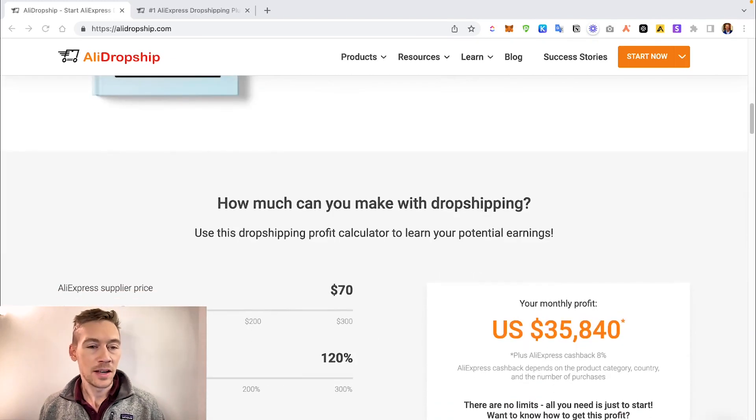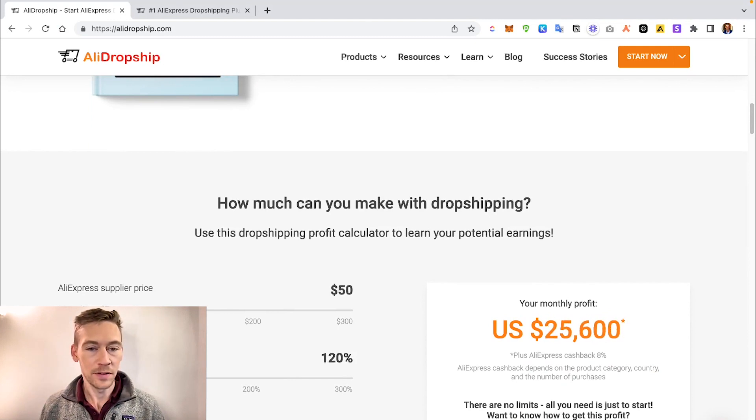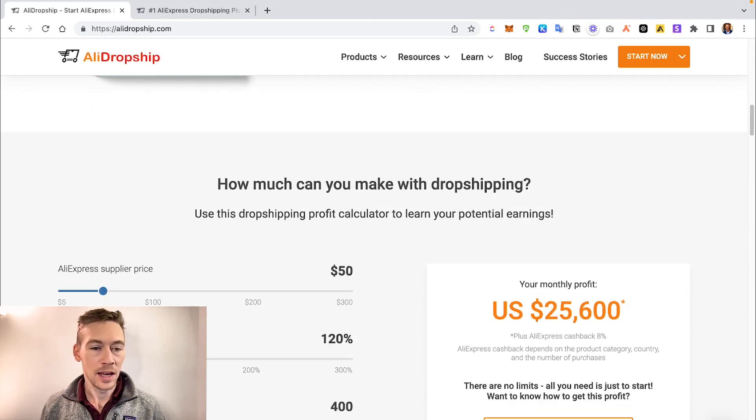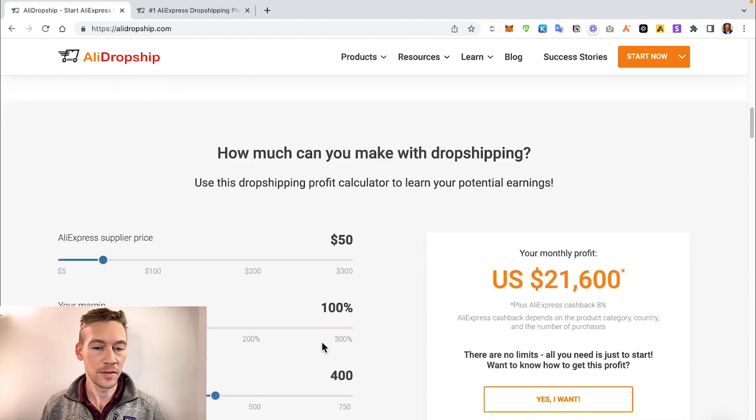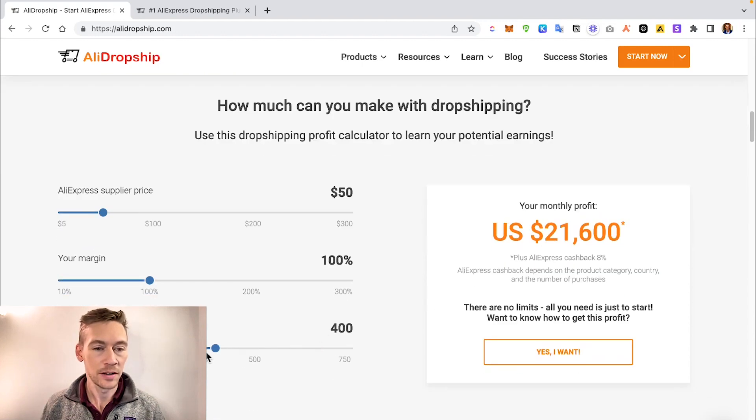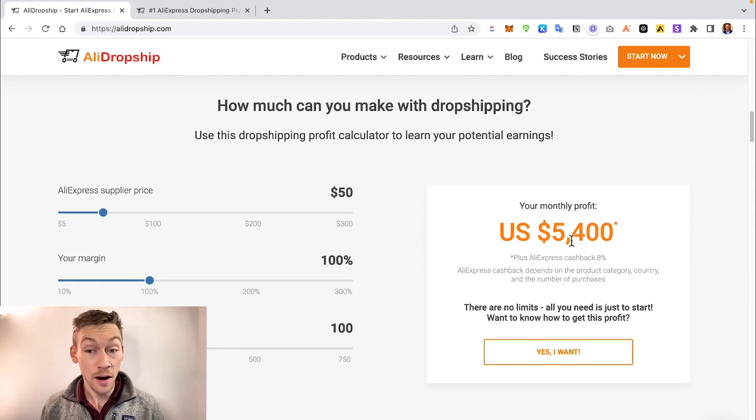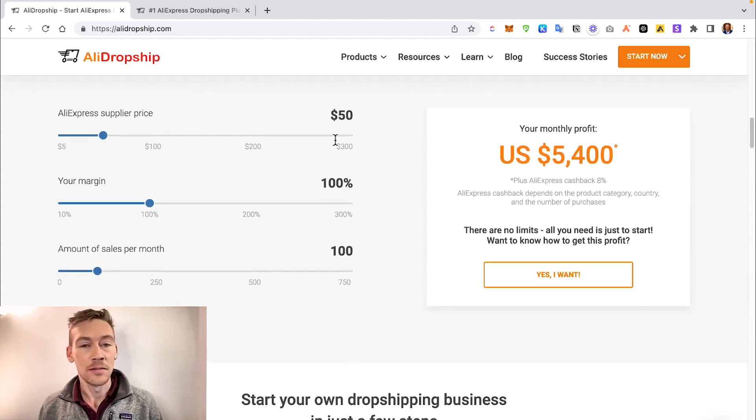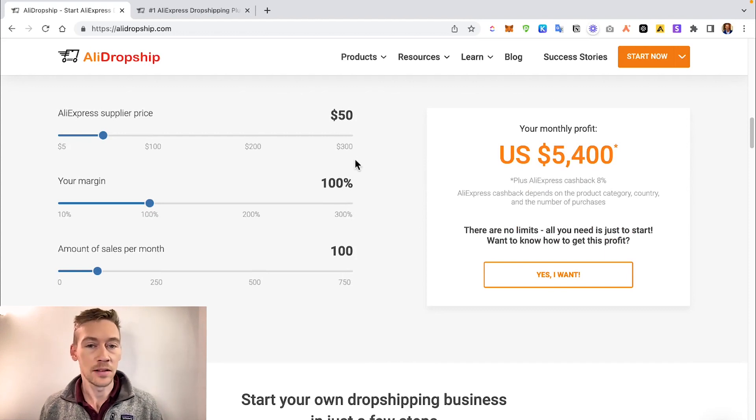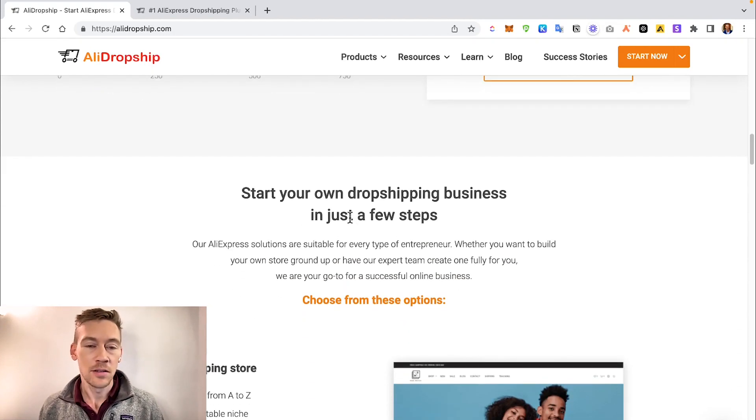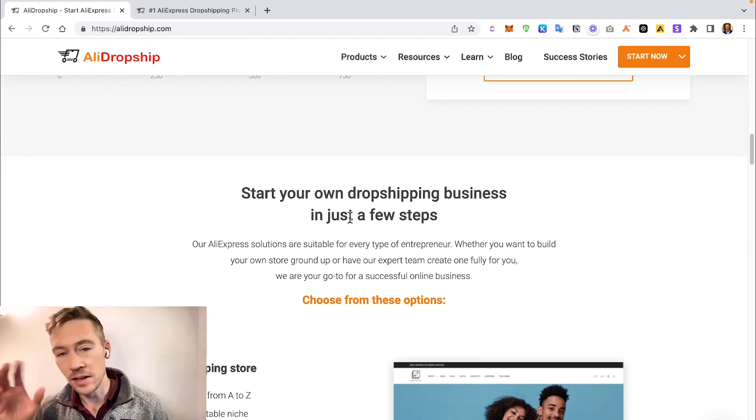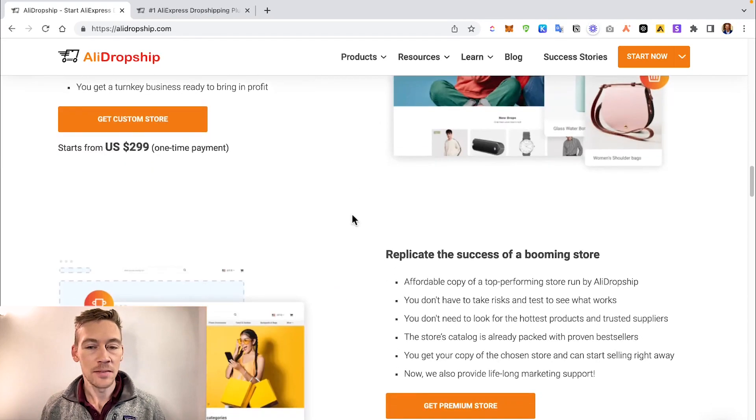They do talk a lot about how much profit you can make. This is dropshipping - there is a lot of profit to make. They have a little book you can read. But this is always interesting. Say the supplier price is $50 and you think your margin is going to be $100, so you're selling it for $100. Amount of sales per month - let's say you sell 100. So your monthly profit would be $5,400. That's pretty appealing. You only need to sell 100 things at $50 to $100 each. This is a good way to dial in your numbers.